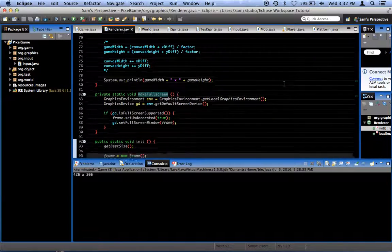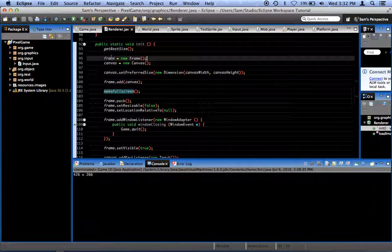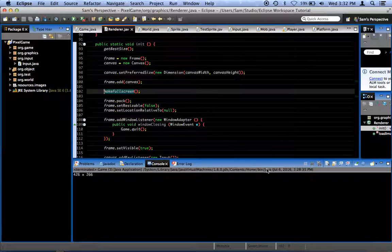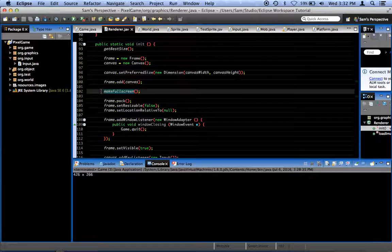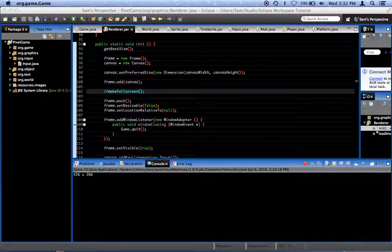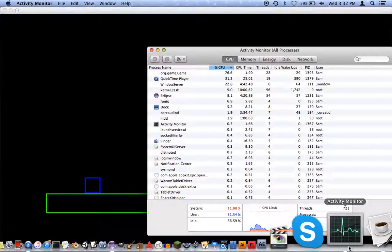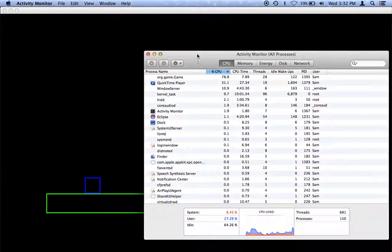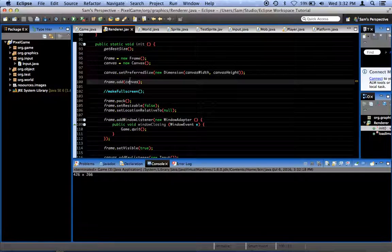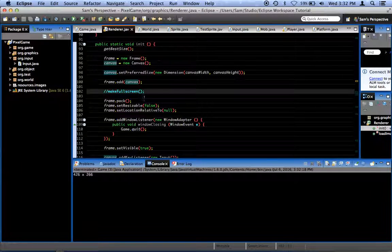So what I'm going to do first is, so that I can look at my activity monitor — because I'm on a Mac — I'm going to comment out this make full screen line so that we can still look at the activity monitor window. As you can see, whenever we run the game right now, we're running about 76% CPU, fluctuating from around 76% up to 80% something. So let's go ahead and quit the program, and I'm going to leave that commented out.